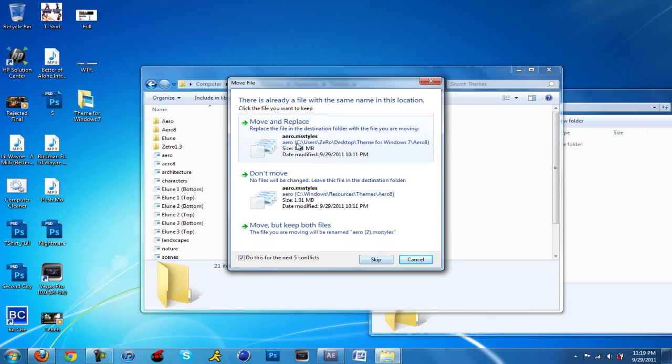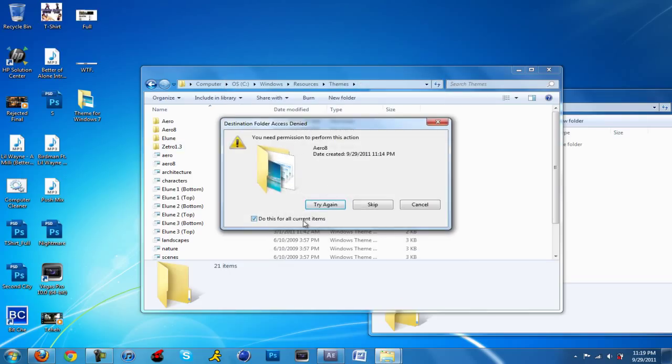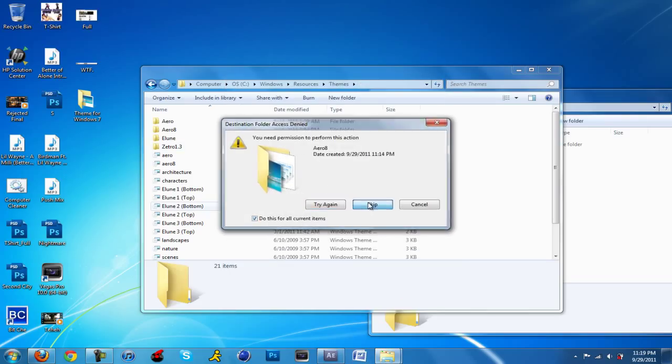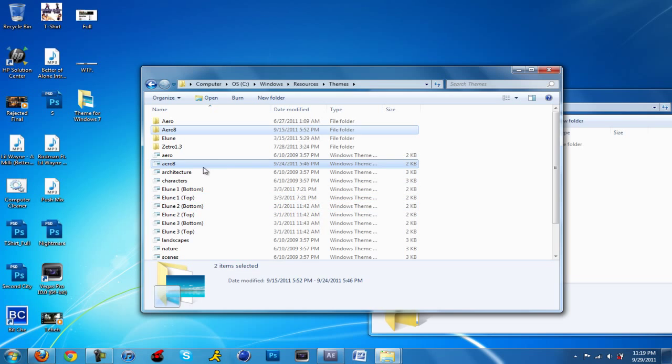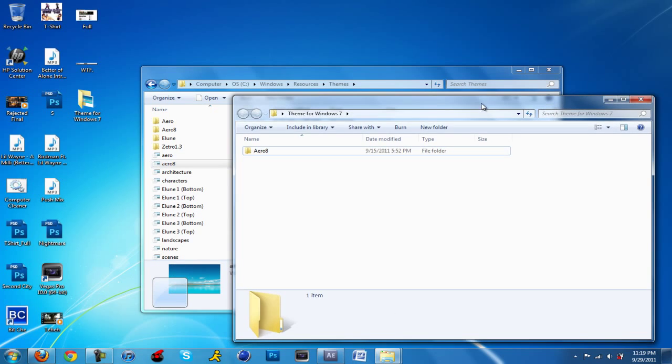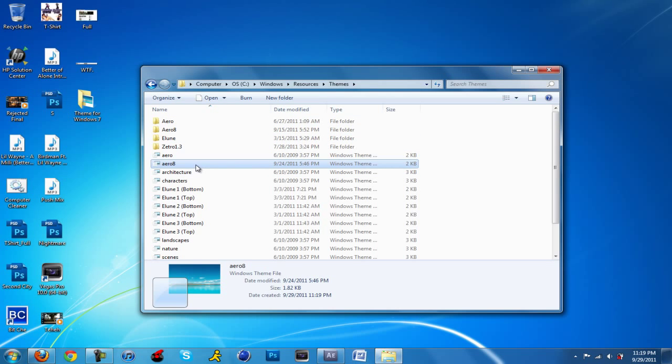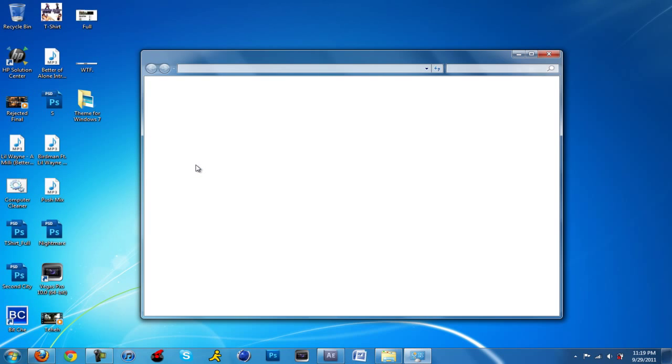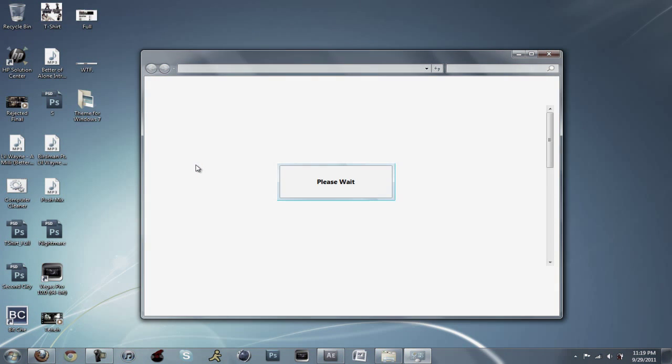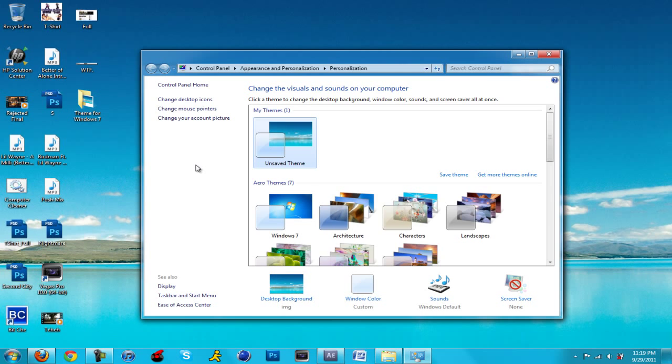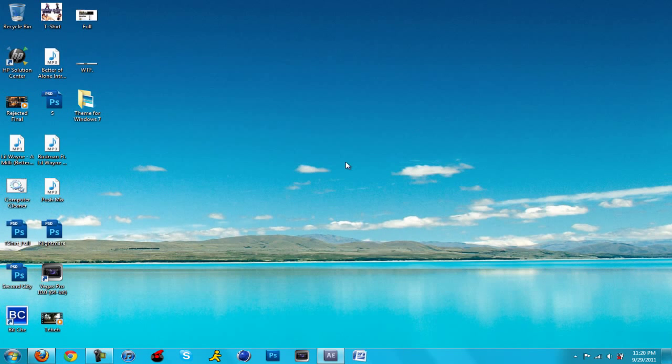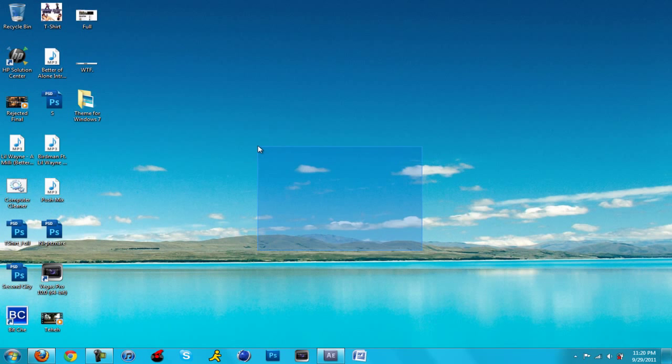You're just going to double click on the file that says Arrow 8 and it should start your transformation. There you go, that's the theme right there. We're going to customize it a bit more to make it look a lot better, but for now that's what it looks like.